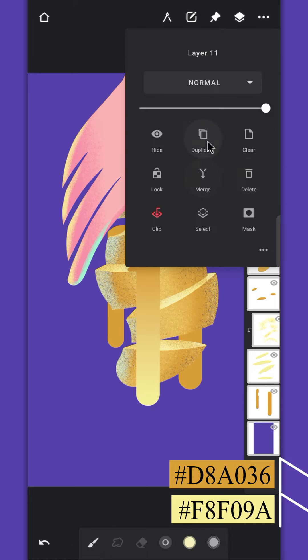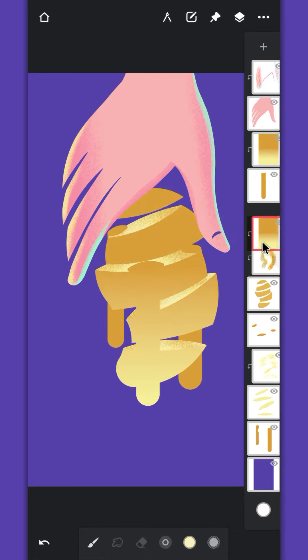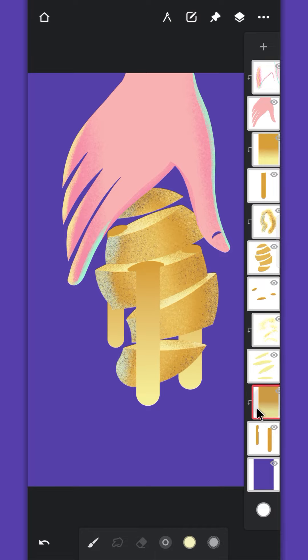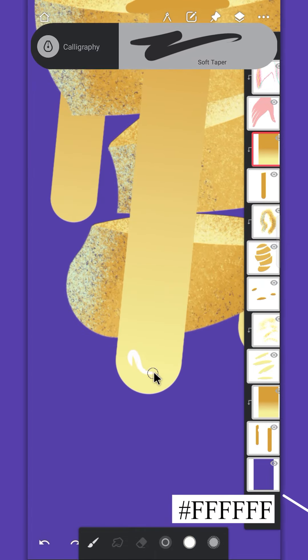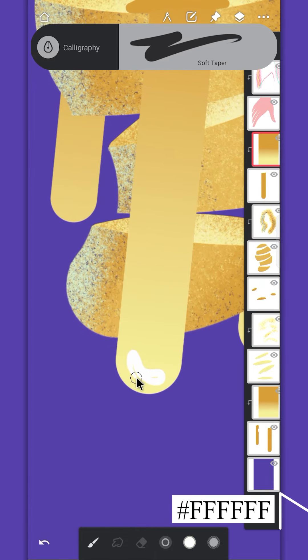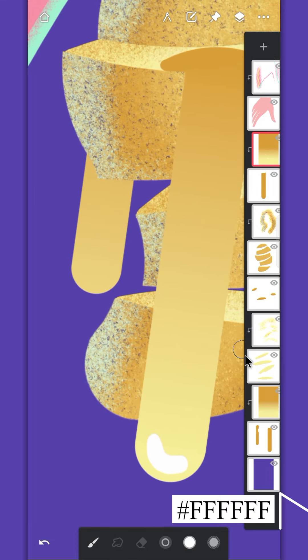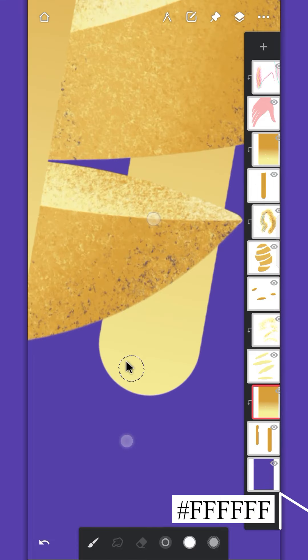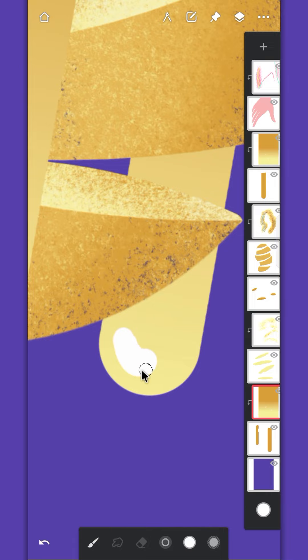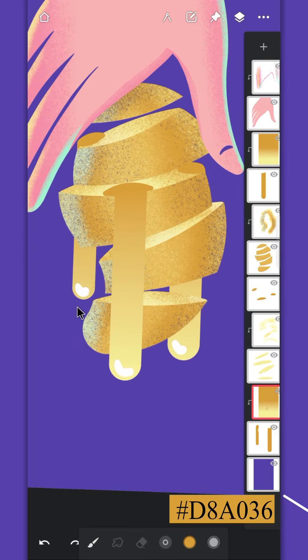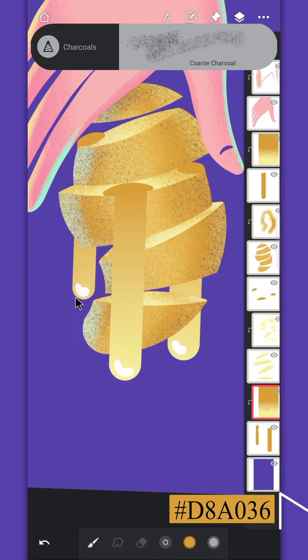Duplicate this clip layer and drag it on top of the other one. Add a reflection on the tip. And some shadows and reflections as well.